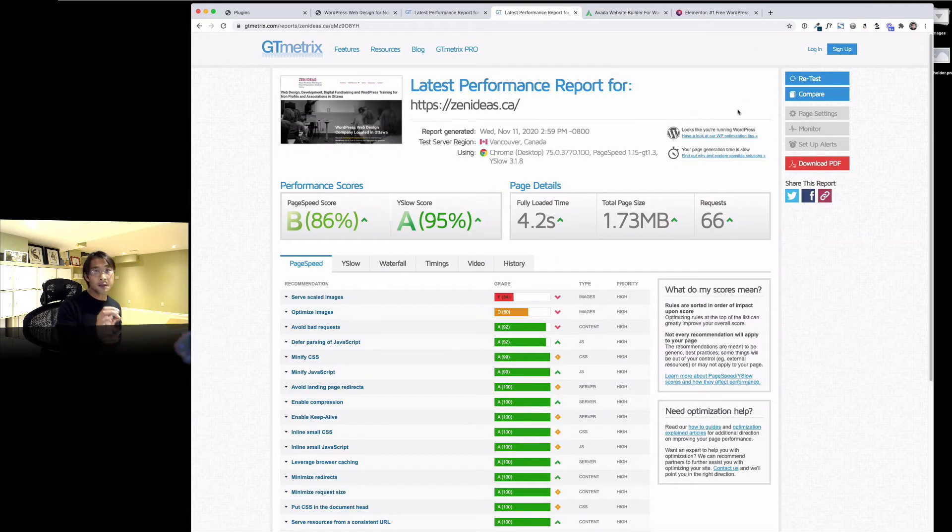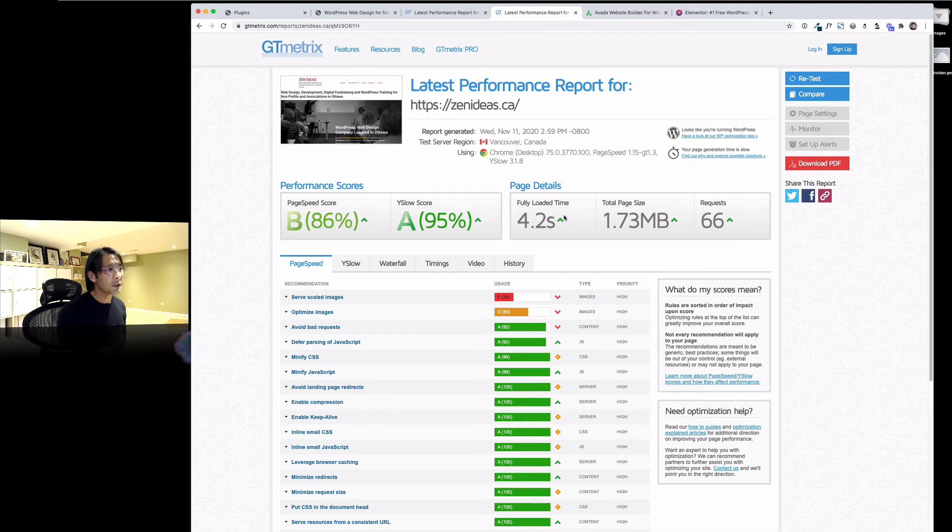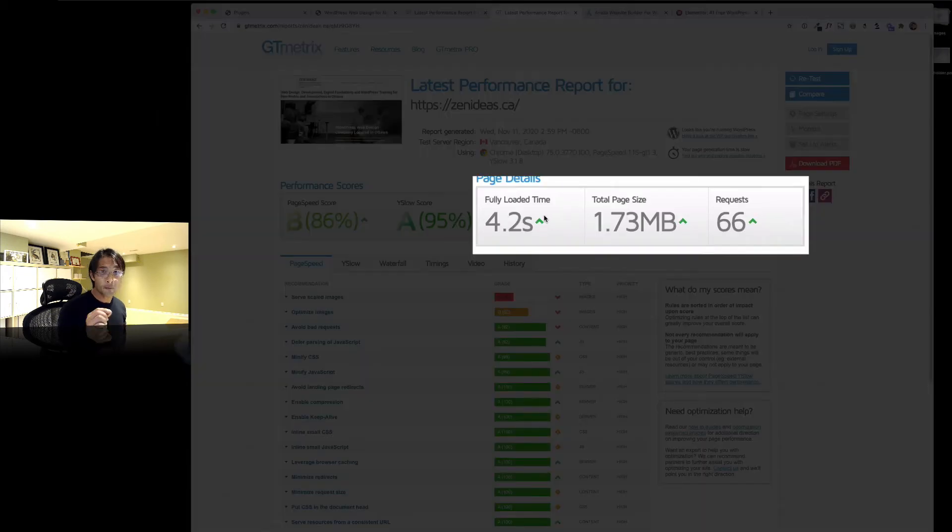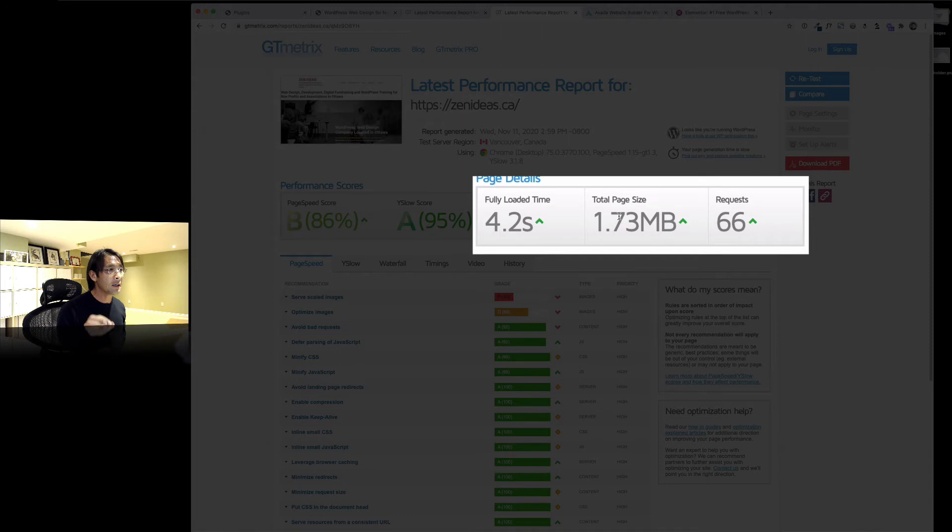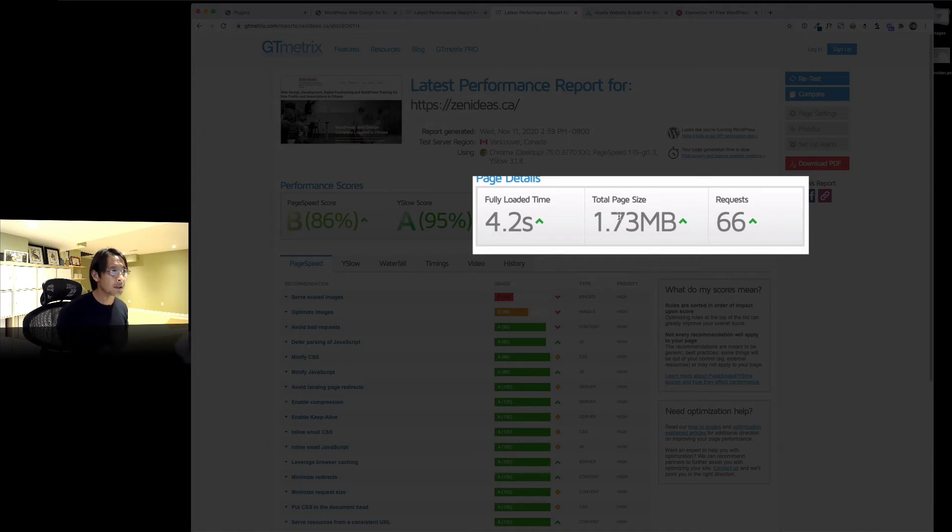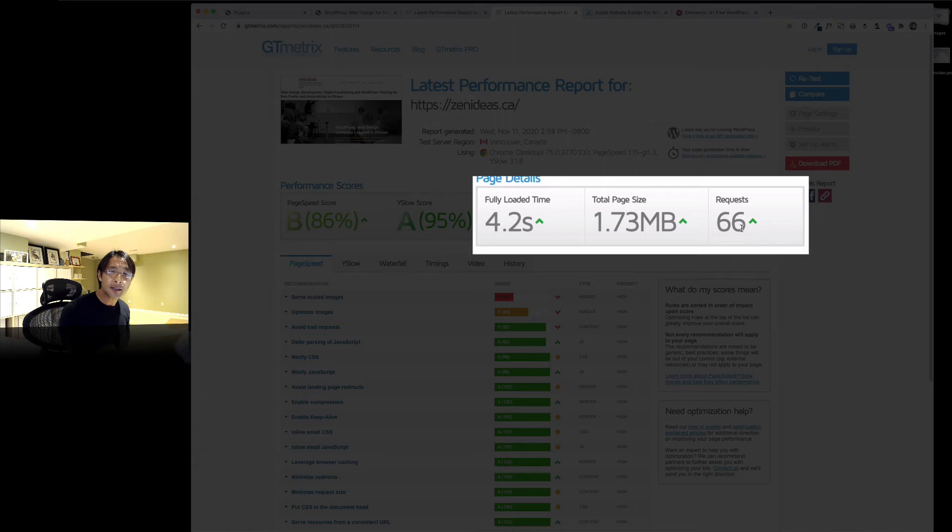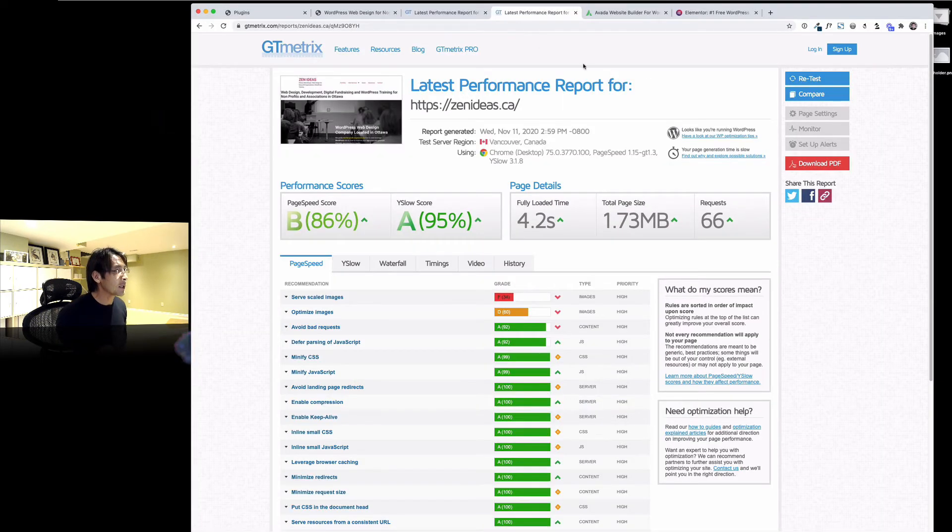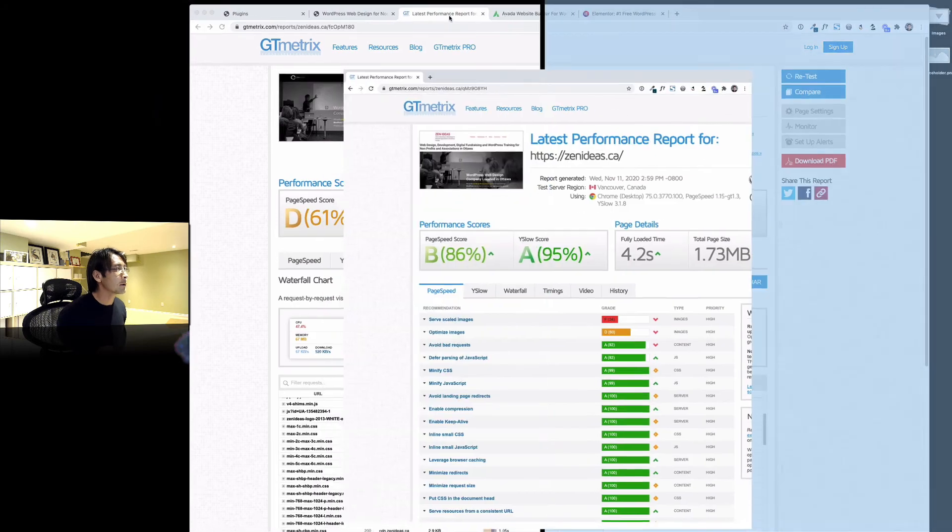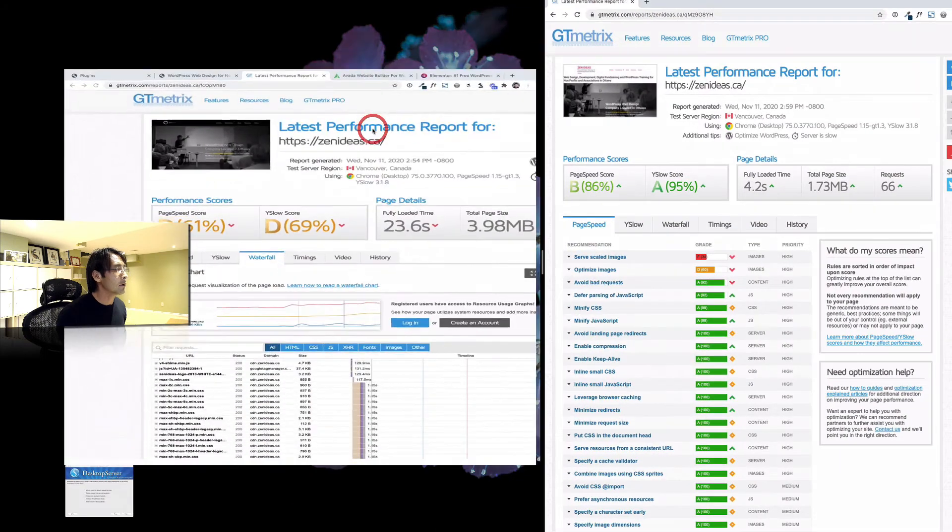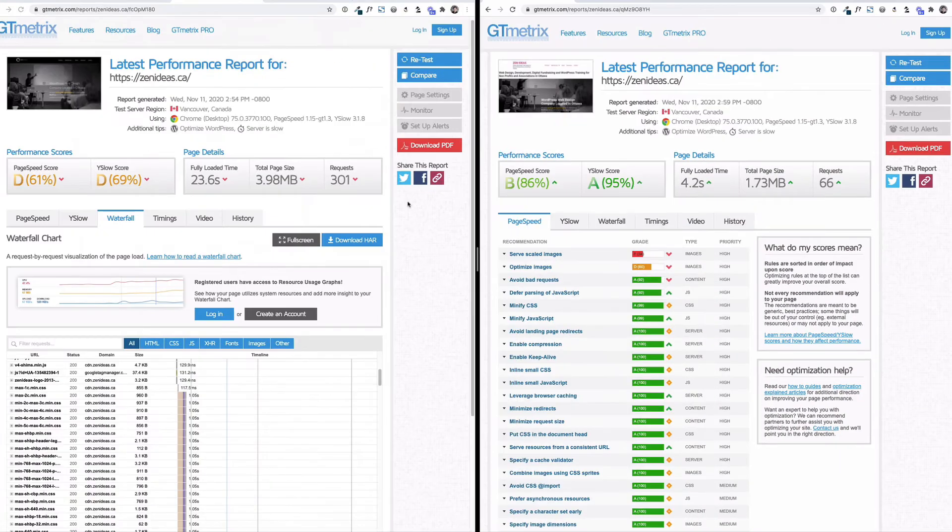Here is the result. Now the fully loaded time is 4.2 seconds, and the total page size actually significantly reduced to 1.7 megabytes. The number of requests is only 66 compared to 300. Let's kind of put them side by side here. All right, here we go.